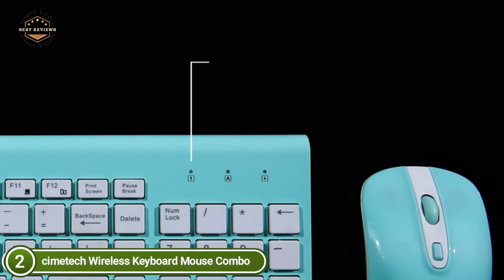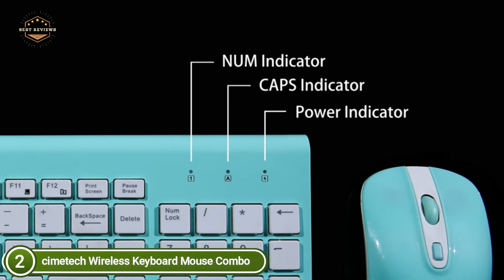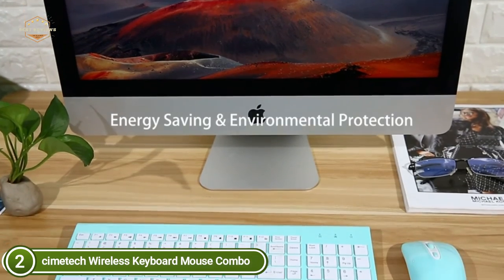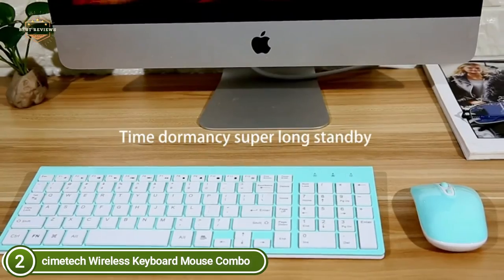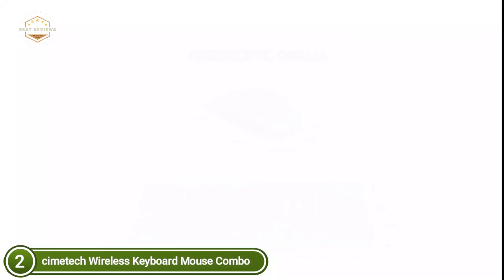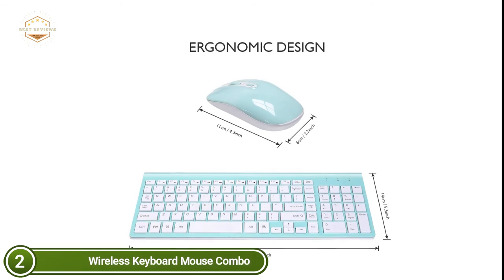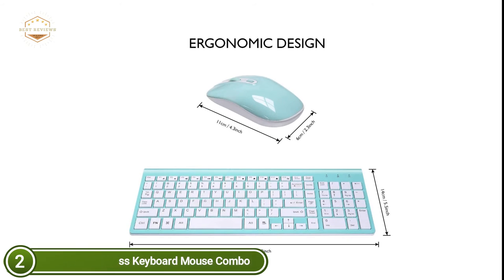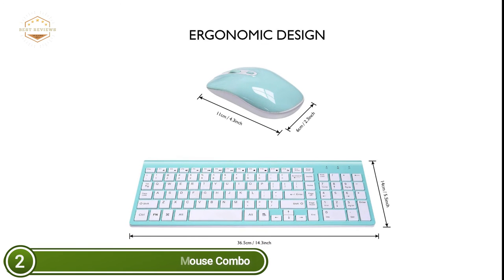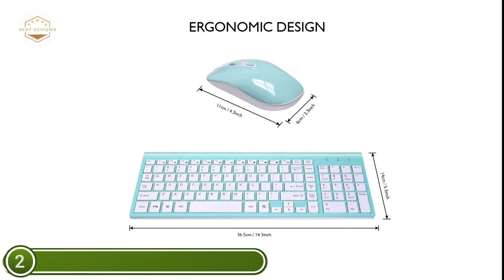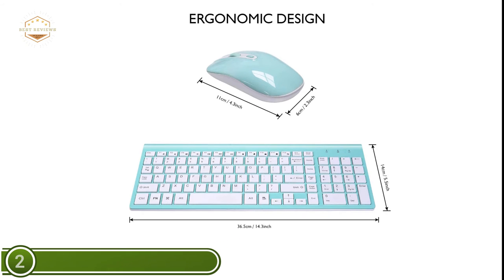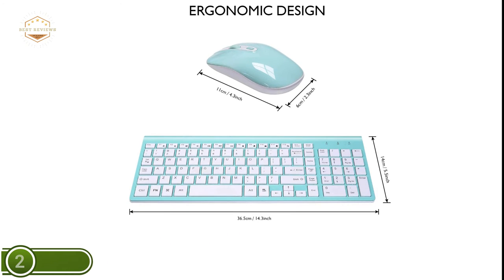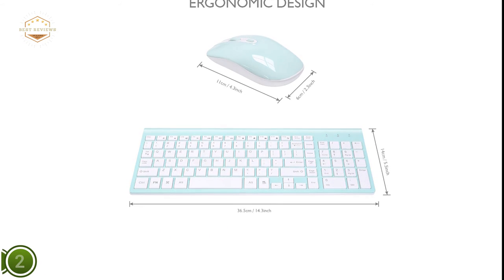A full-size keyboard works fast thanks to a numeric keypad. You can also access your music, internet, volume, and emails by using multimedia hotkeys. Wireless Mouse DPI 1600 in 3 levels. This cordless mouse can be easily adjusted to suit your needs. It is usually 800 DPI for work and DPI 1200-1600 when you are using it for entertainment or gaming.